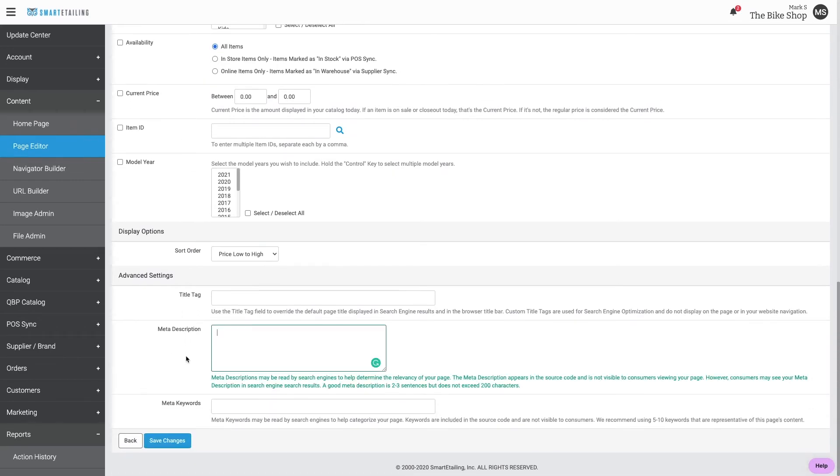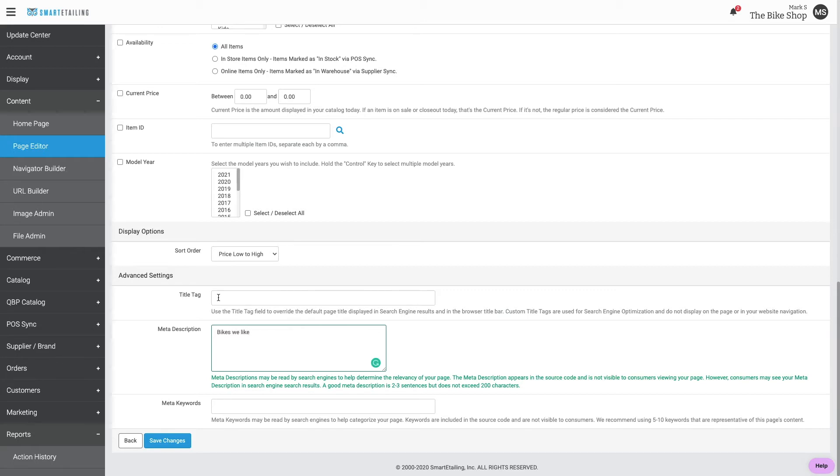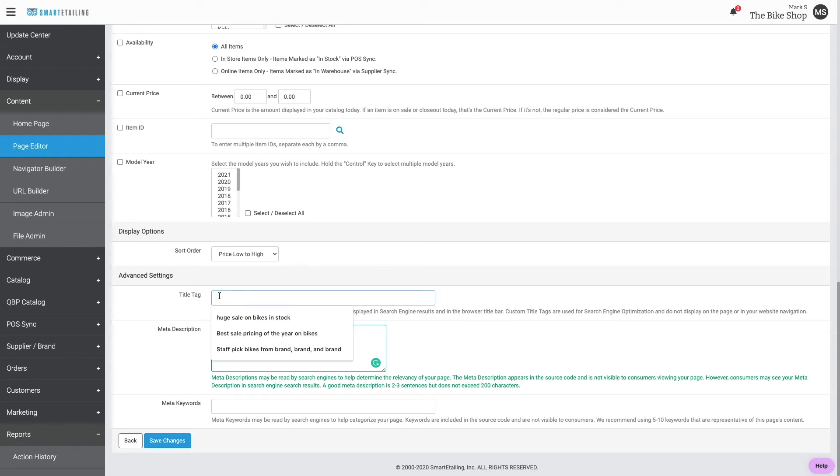It's important to ensure the page has a good meta description. This displays in search engine results and informs the consumer and encourages click-throughs. If the page title you chose isn't detailed enough for search engines, use the title tag to override that.